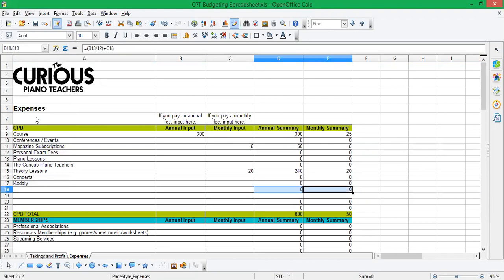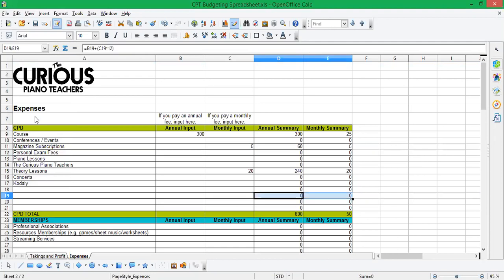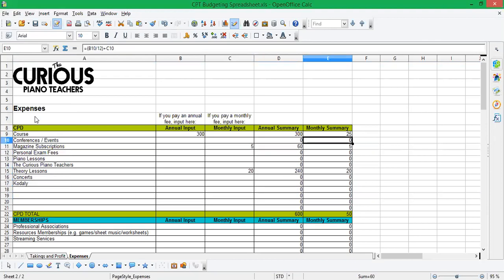So select the columns D and E in the row above. Do a copy, in my case, that's control C. Pop down to the rows that need to be filled and then do a paste. So in my case, that's control V. And that's then got the formulas that I'm using in columns D and E, filled in for your new row.